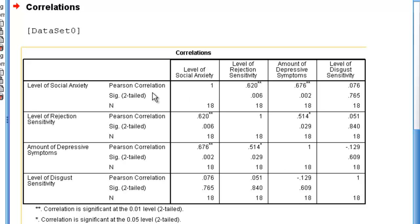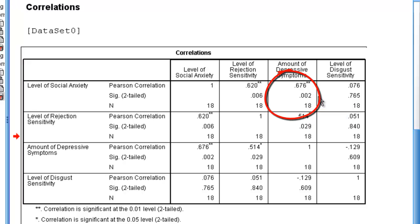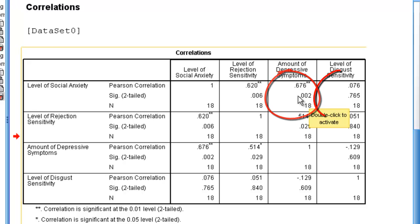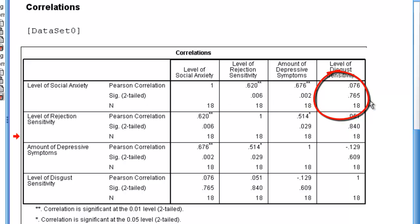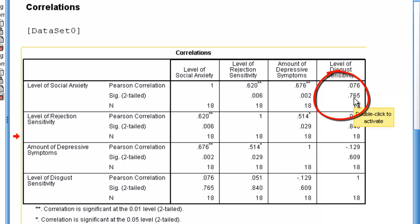If we now want to look at Level of Social Anxiety and Amount of Depressive Symptoms, we can see that there is a significant correlation. But there's no correlation between Level of Social Anxiety and Level of Disgust Sensitivity. We know that because the significance value is greater than 0.05, and there's no asterisk.